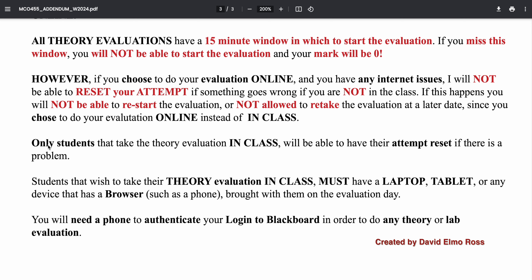Anybody that wants to do it in class can have their attempt reset — I've done this a number of times for students. Students who wish to do it in class must have a laptop, tablet, or a phone with a browser. Any combination of these is fine to do all your evaluations.